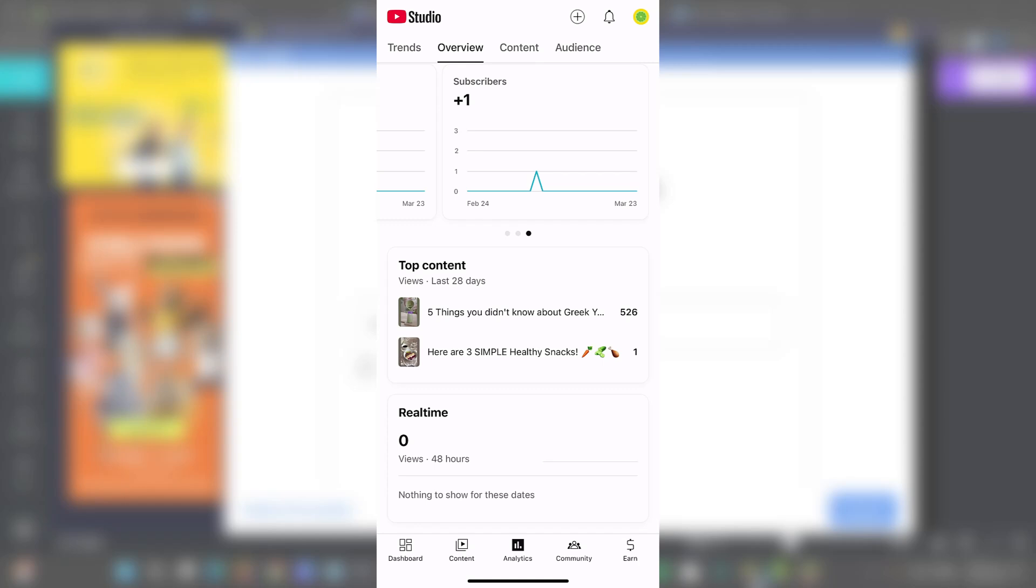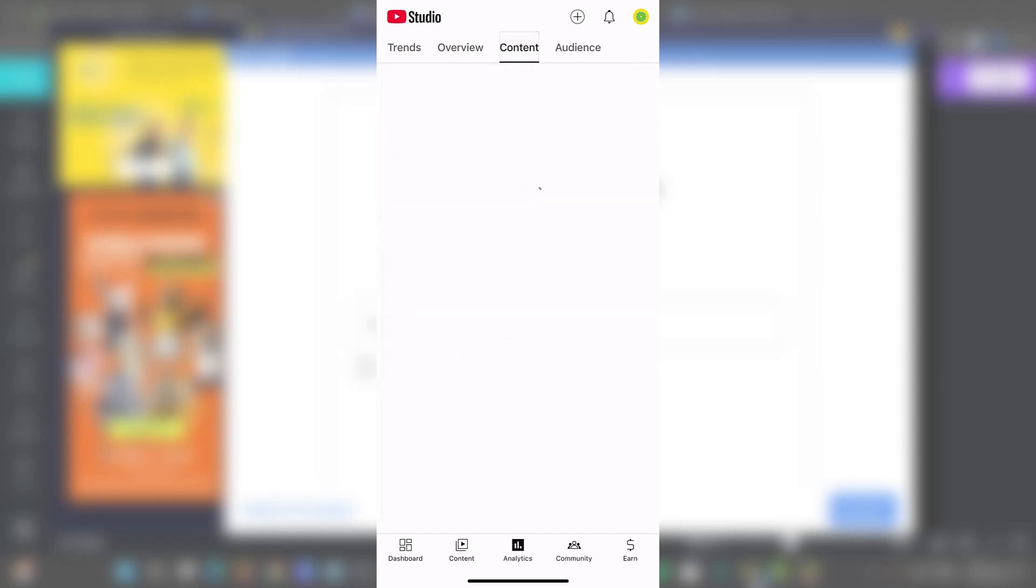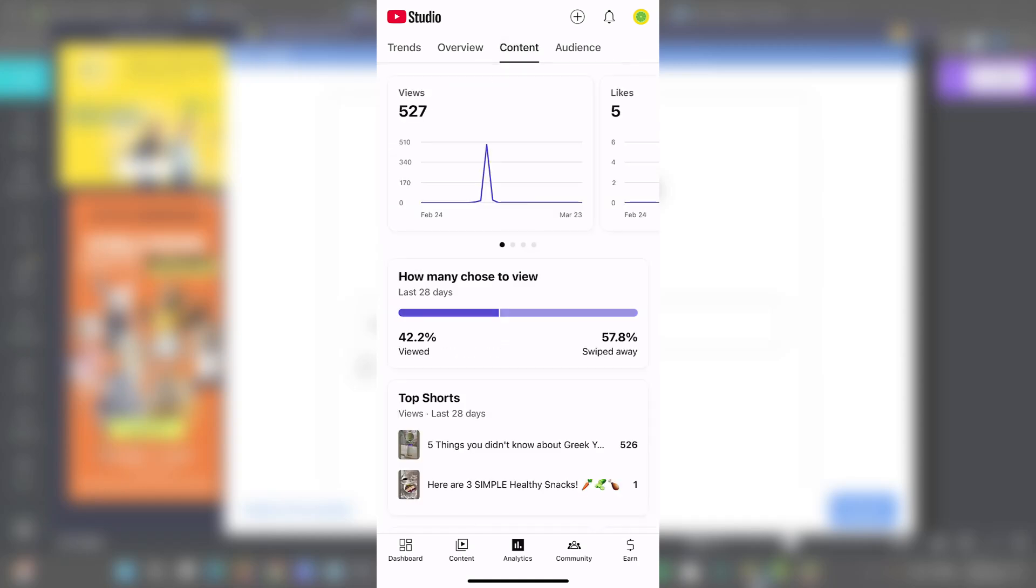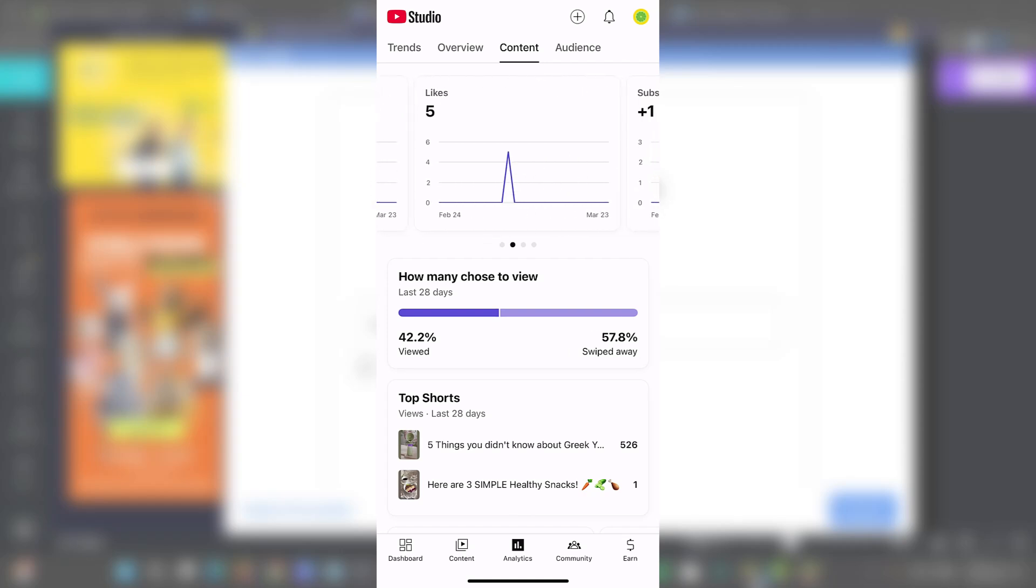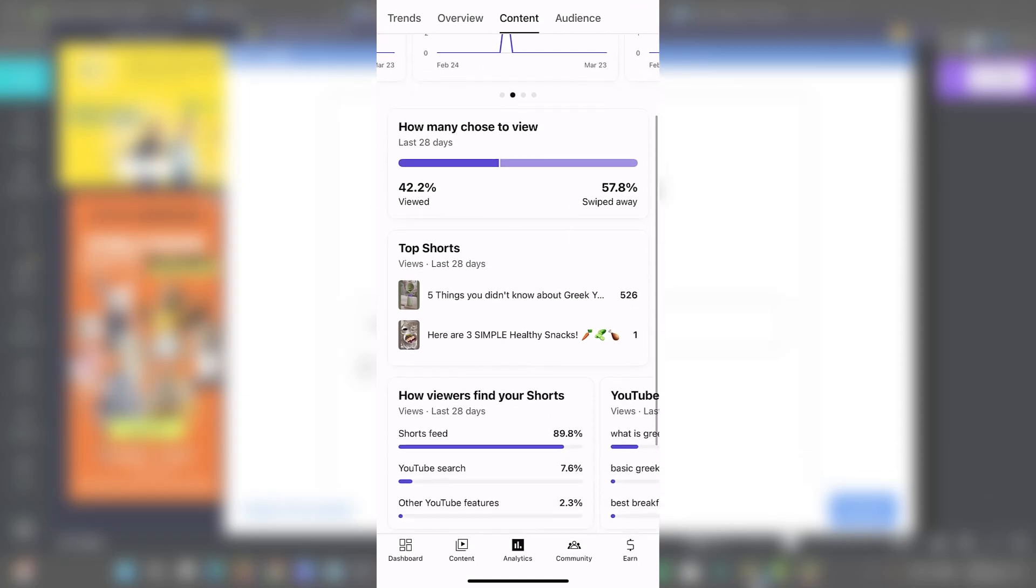So channel analytics gives you a broader view of your channels' average performance. You can see your audience demographics, when they are online, and what other channels are they're watching. So this is a really good element. This is gold for planning your content strategy.